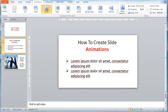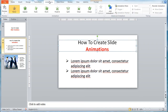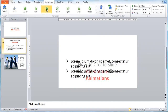Now it's time to add animations to your text. First of all, click on the text box. Next, look for the Animation tab on top and a set of animations will be shown. Pick any animation that you would like to use for your text, for example, Fly In.